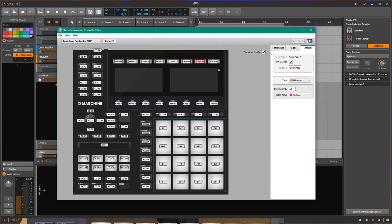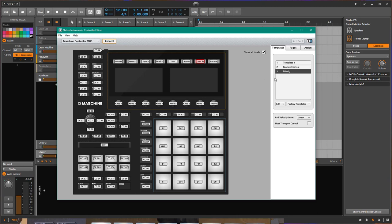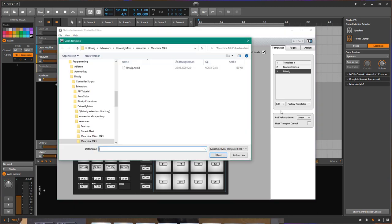So just to give an idea of what's going on if you want to tinker with that or do your own implementation — this button needs to be an MCU button to make it work. Looking at the Controller Editor, that's what you need to do as a setup: simply go to Templates, say you want to open, and the download of Driven by Moss now comes with a template for the Machine.